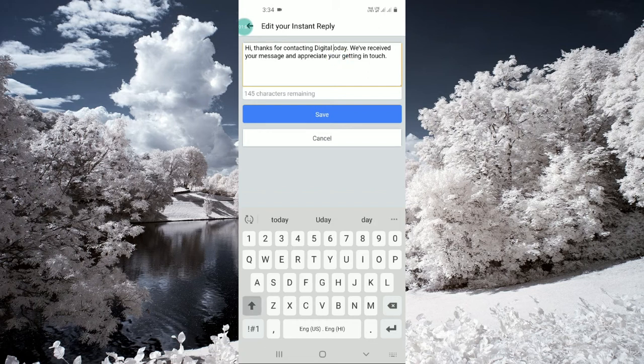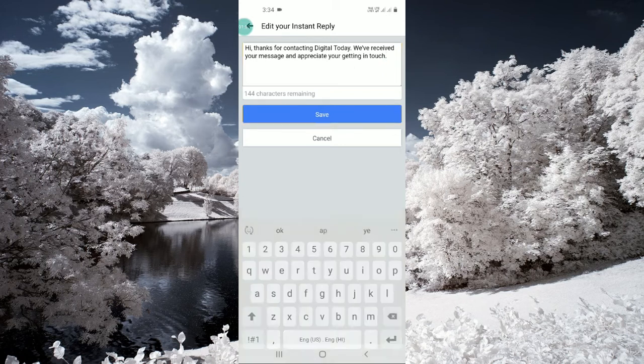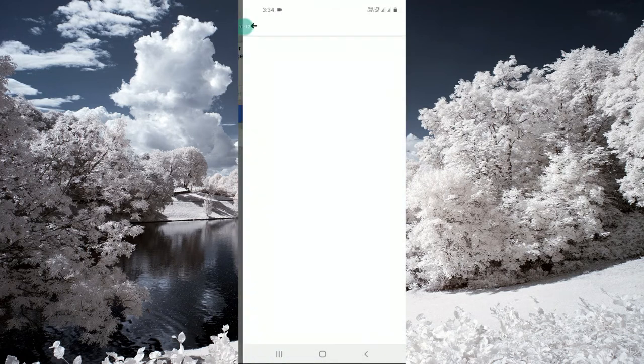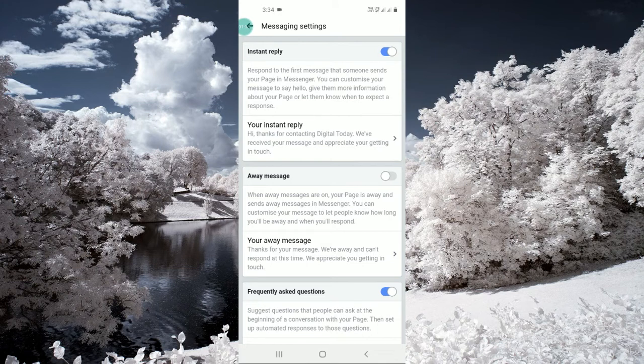Just need to click on save and this is done. And if you want to turn it off, just click here and turn it off. So you can turn on and turn off instant reply from here quickly.